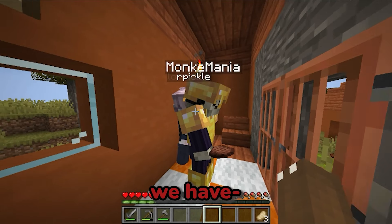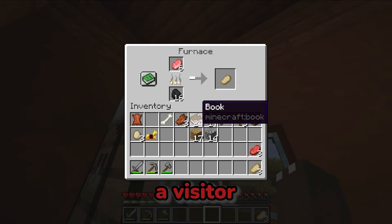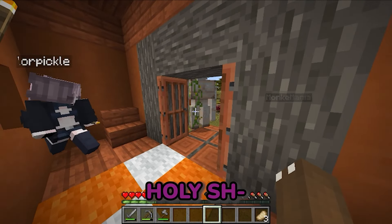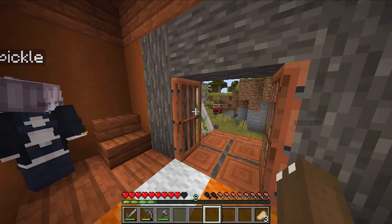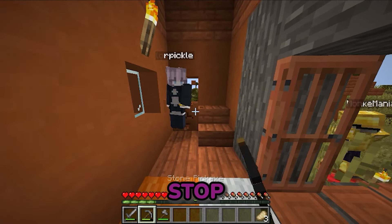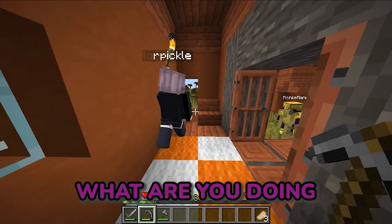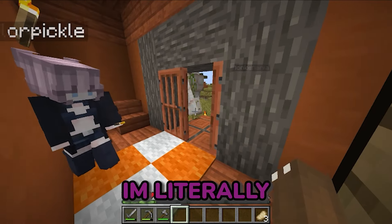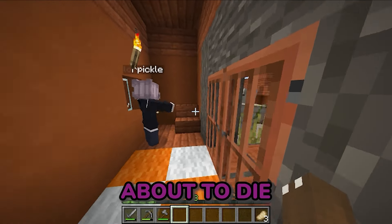I think we have a visitor. Really? Where do I go? Stop, stop, stop! What are you doing? I'm gonna- You hit me. I'm literally about to die.